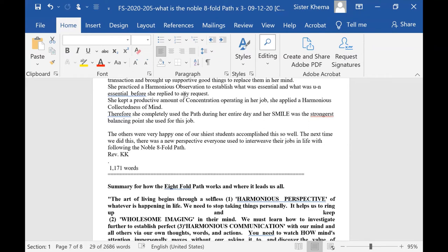She kept a productive amount of concentration operating in her job. She applied a harmonious collectedness of mind, and therefore she completely used the path during her entire day, and her smile was the strongest balancing point she used for this job.